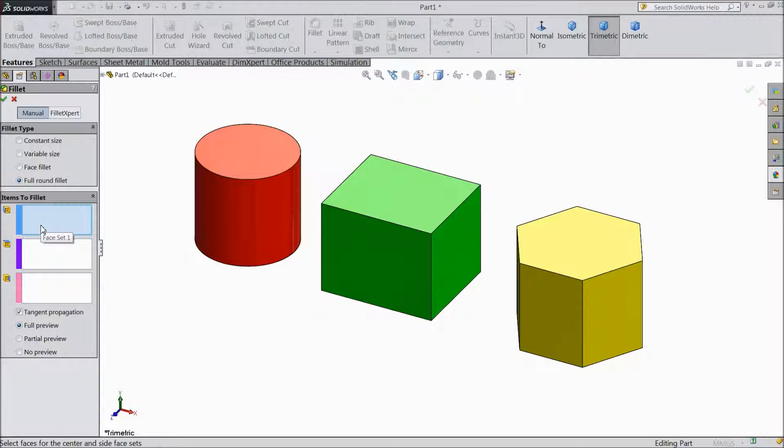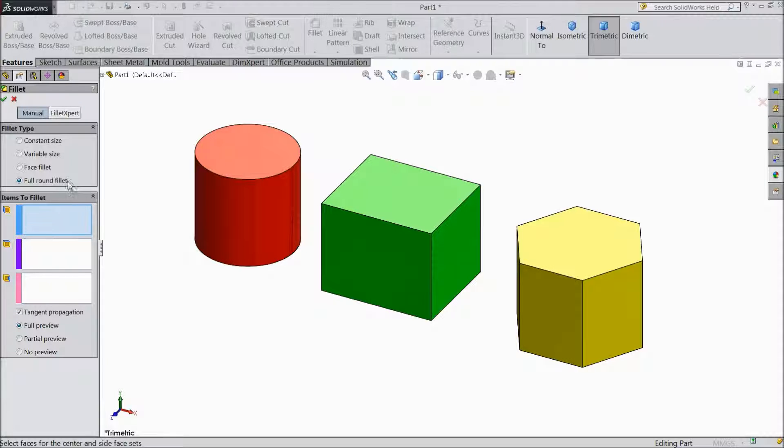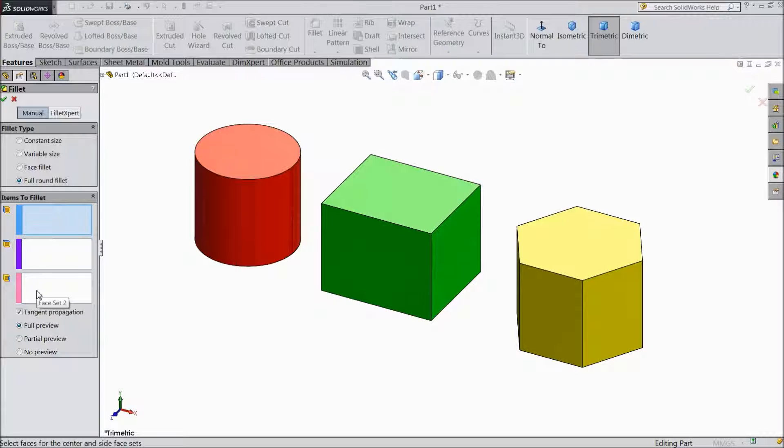Three items or three sets appear here. In this option you have to select three faces of a body or part. Then it will convert these three faces into a full round fillet.